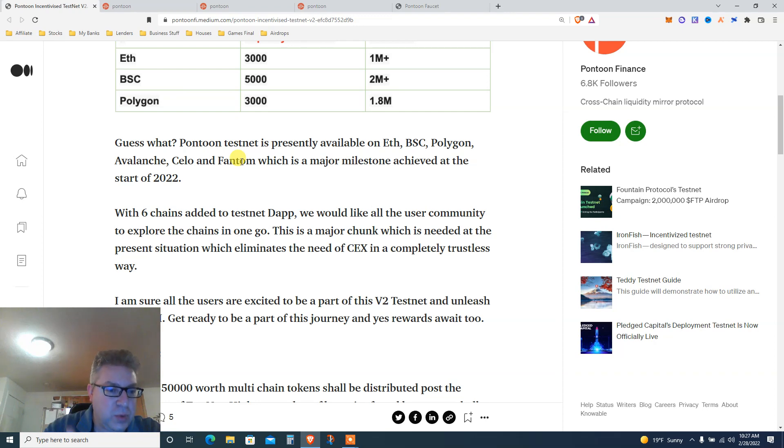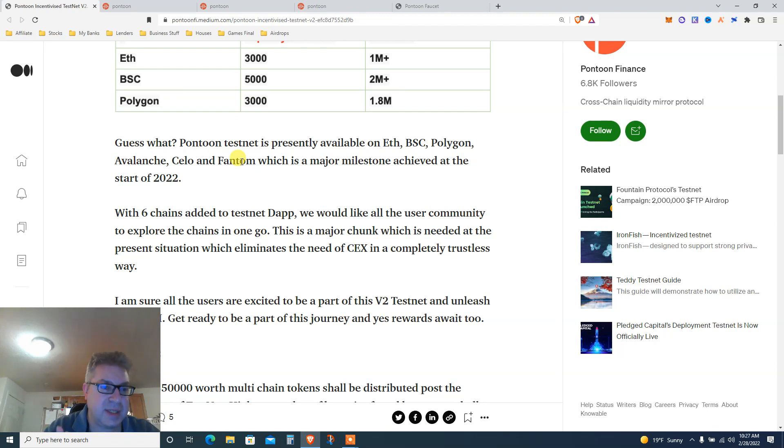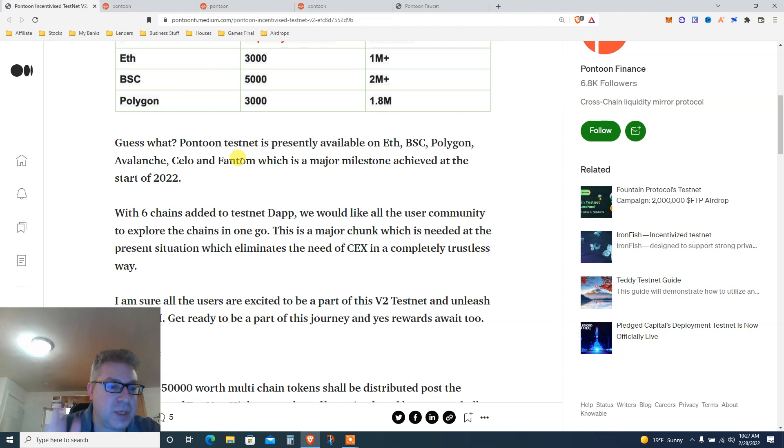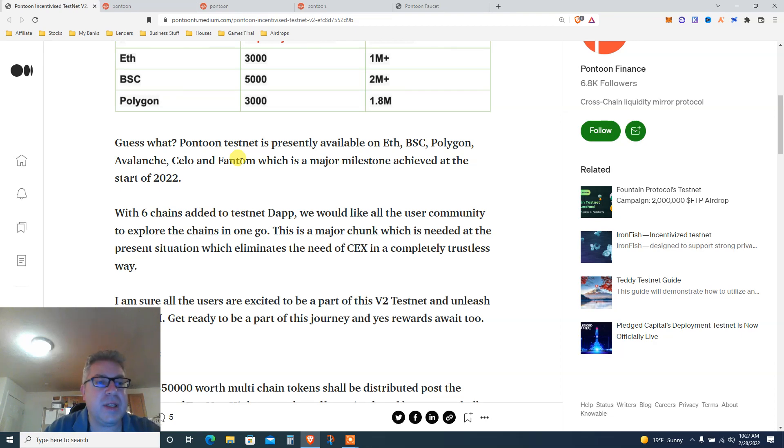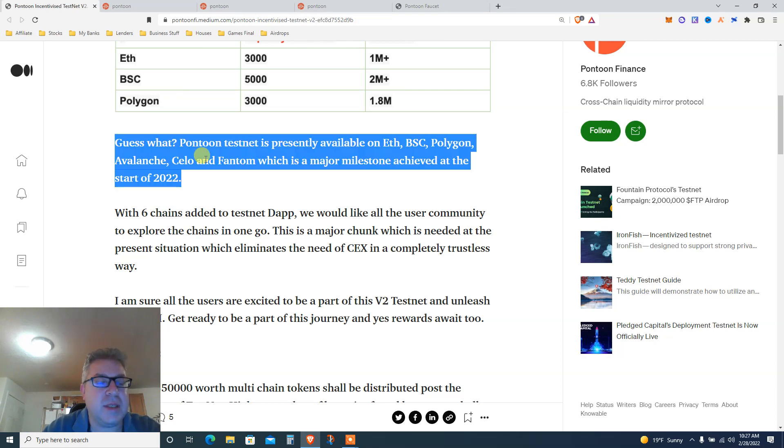I assume you need to do it on all five chains. It's a little project, it's time consuming. Sometimes the swap doesn't work, sometimes the faucet doesn't work, but it is what it is. I only stumbled upon this basically yesterday.